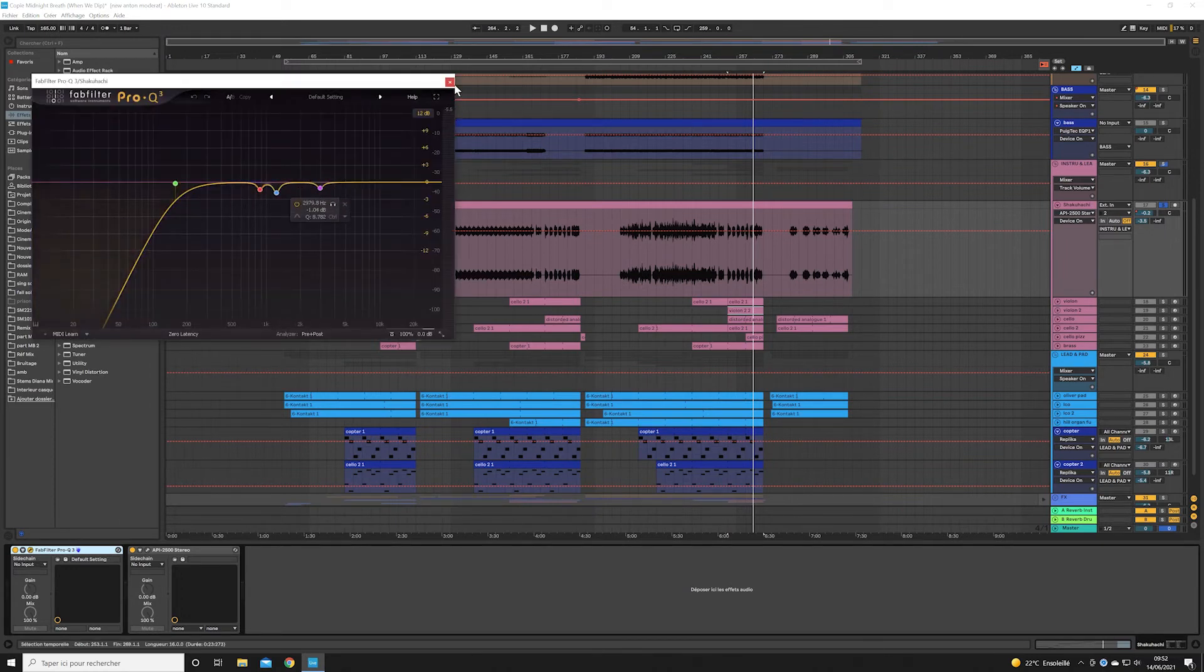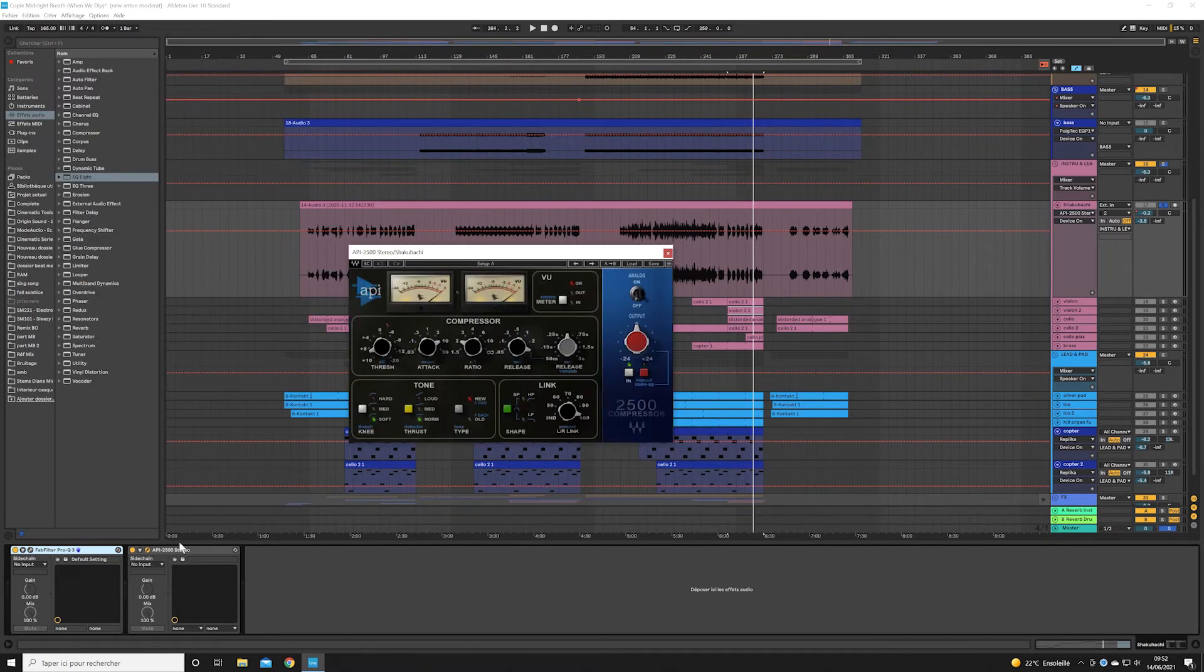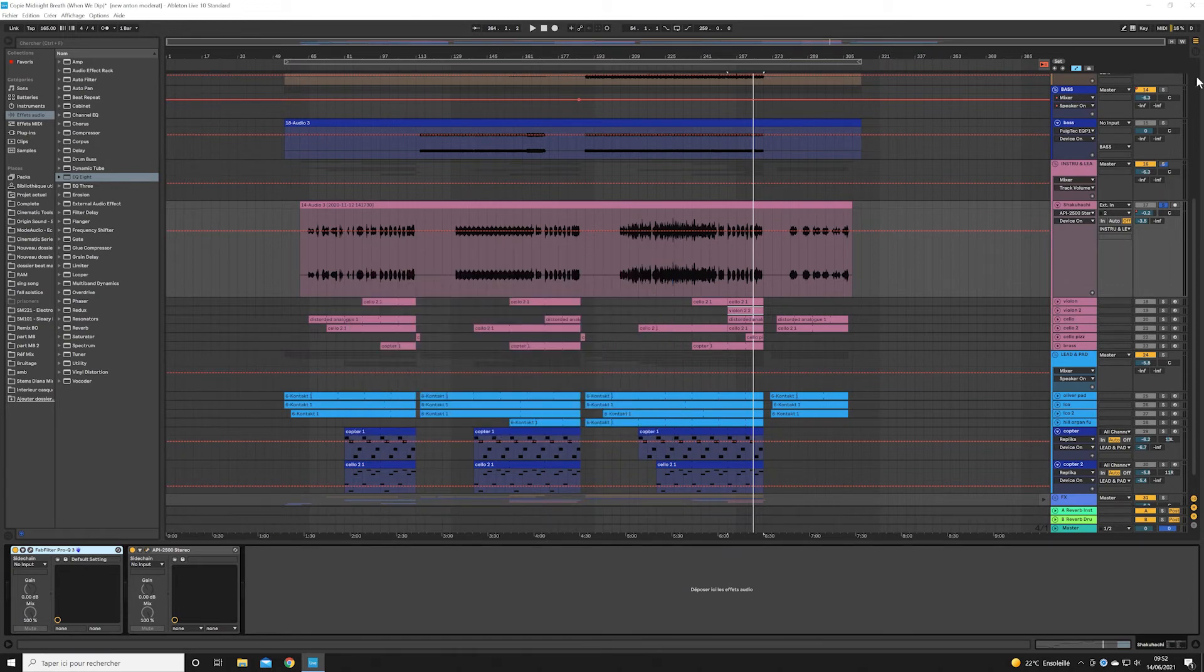I then re-equalized a bit to cut some frequencies that were a bit too aggressive. You don't have to do that all the time, but as my track is very full, I have to cut some frequencies or some resonance to have a too aggressive and shouty result at the end.